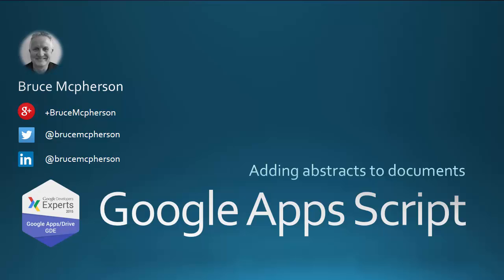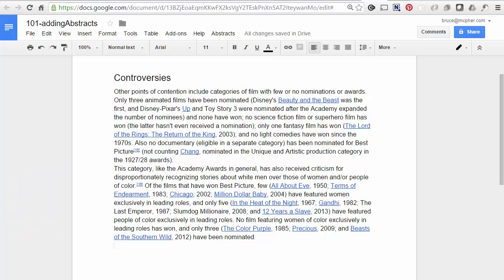So first look at the result. Here's a document with some random stuff about Oscar Winners copied from Wikipedia. Let's say I want to add content about selected items in here to various places in the document. So first I'm going to select the text that I want to enrich. So Toy Story 3.